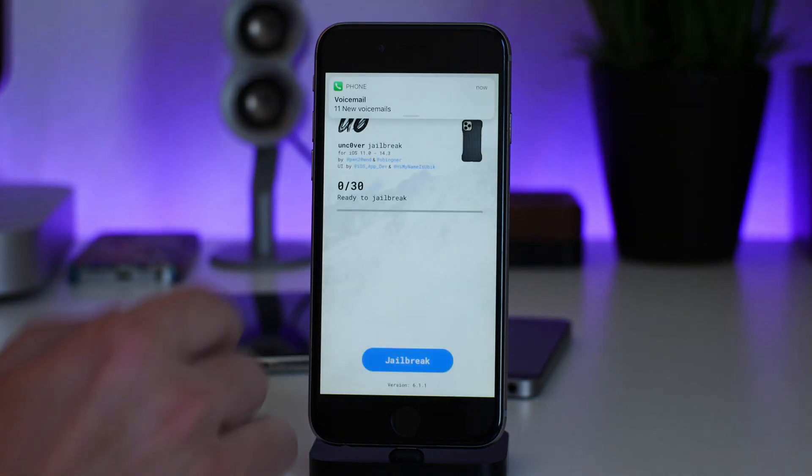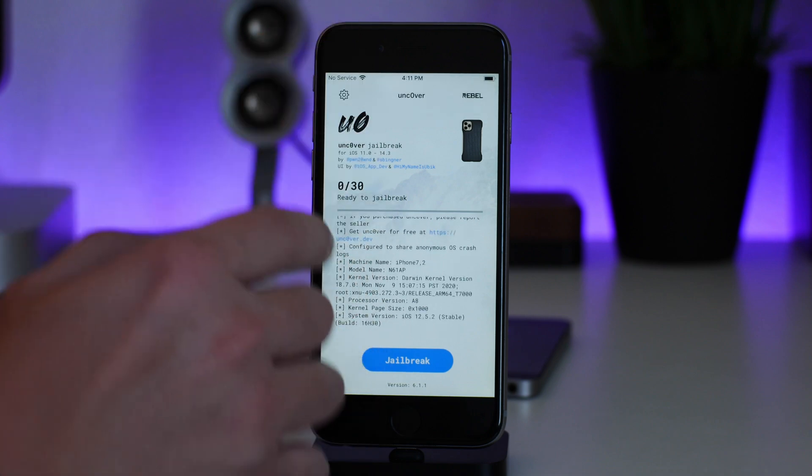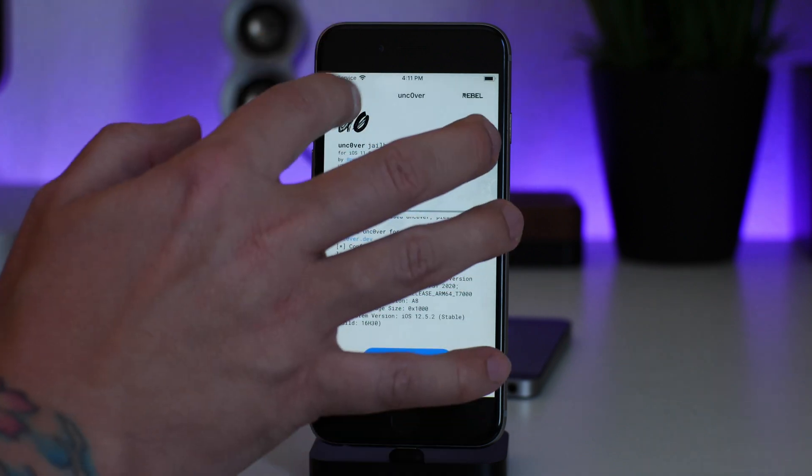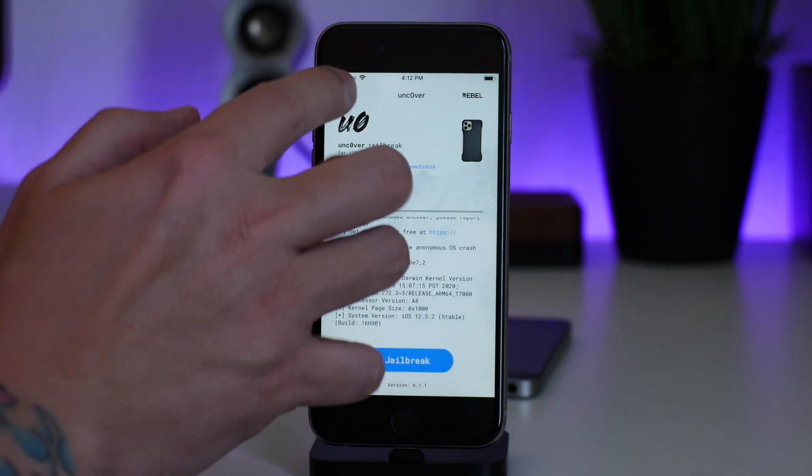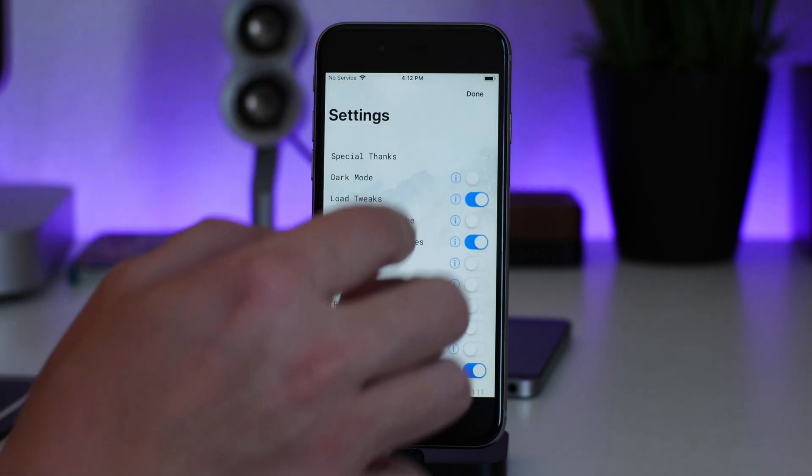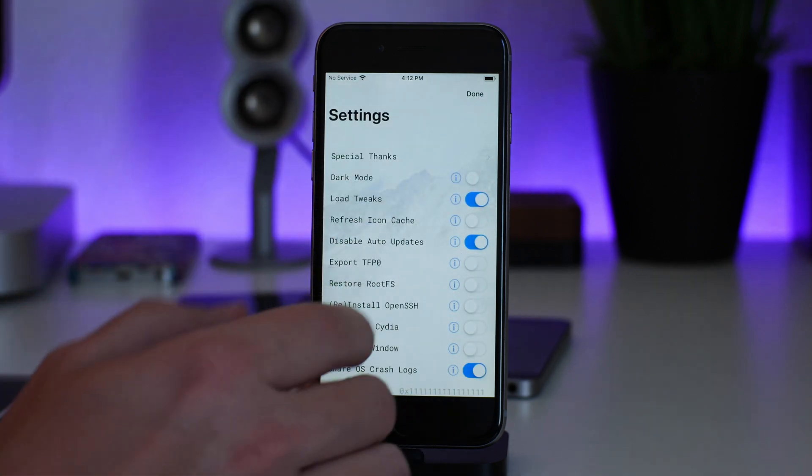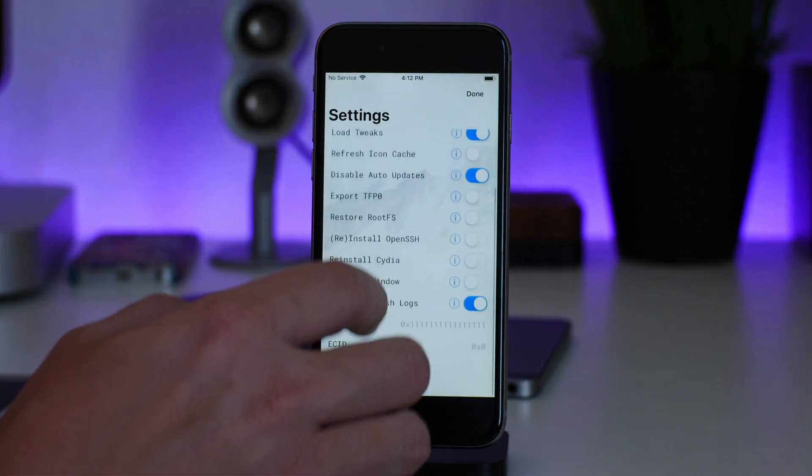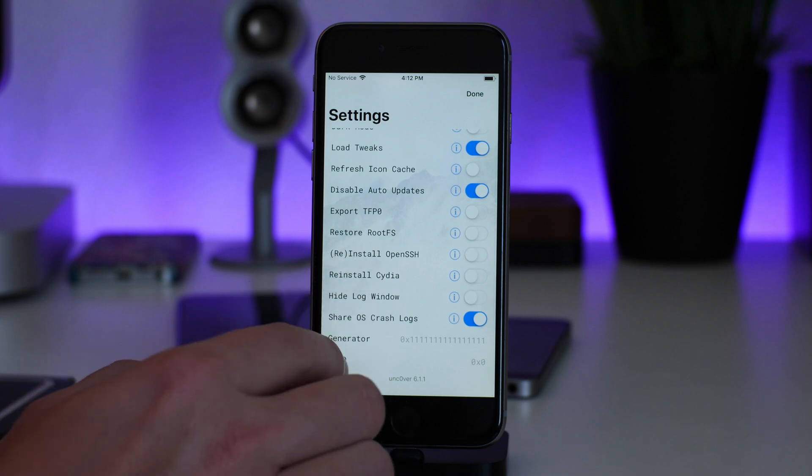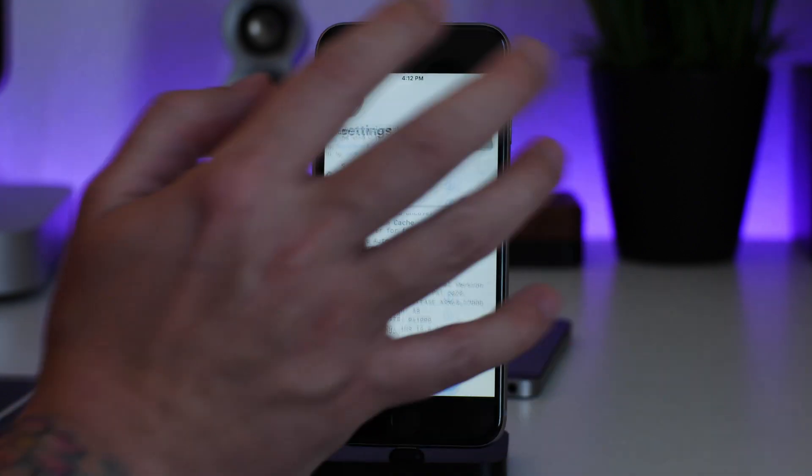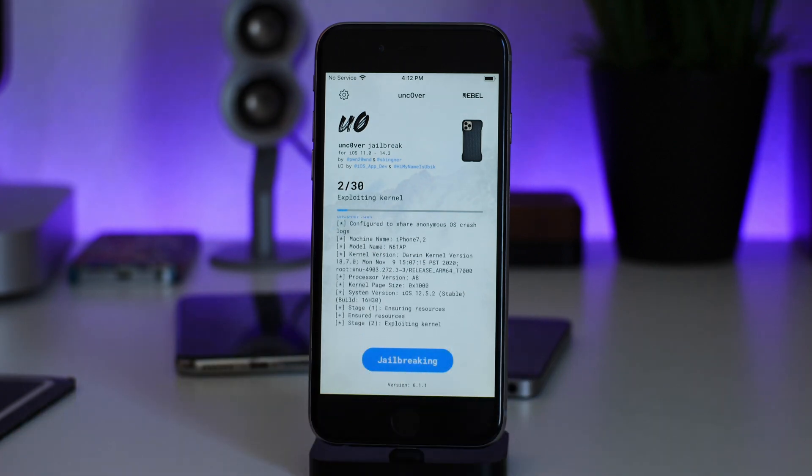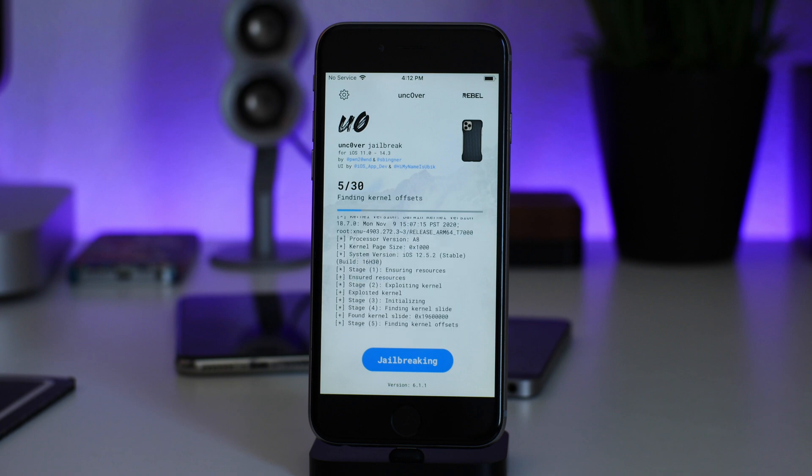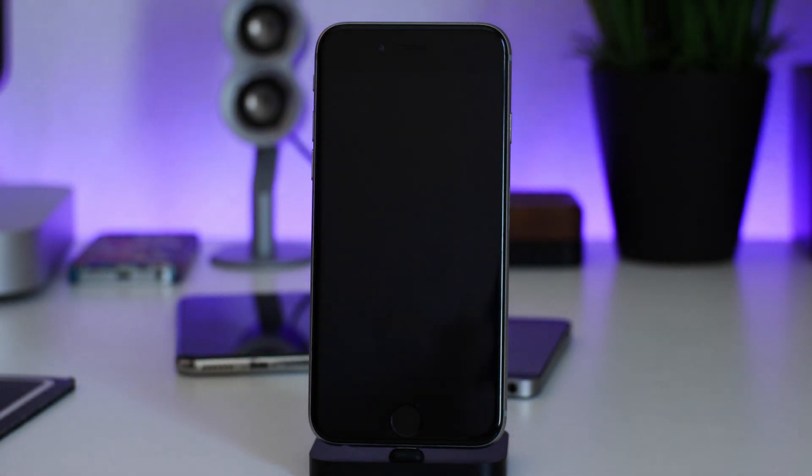So it looks like Unc0ver did not work. Let's go ahead and try this again. I'm not sure if I need to actually adjust any settings for Unc0ver for this - like I said, I'm just kind of testing this out on a whim. I haven't watched any tutorials myself or anything like that, so I don't think I need to adjust anything here. Let's just try and jailbreak it again and see what happens. So we're exploiting the kernel... Hey, we got this! We got to step five that time, it was a little bit more, I think.